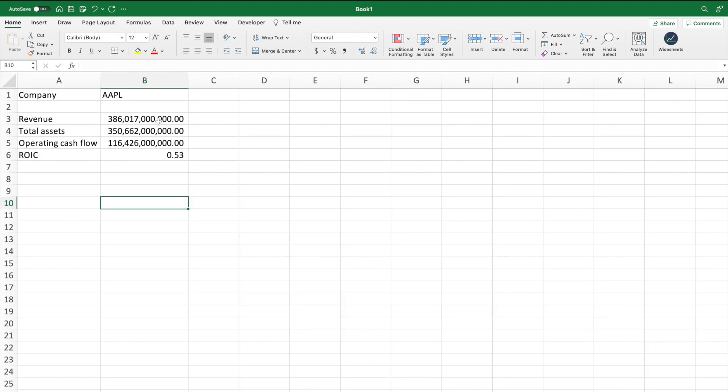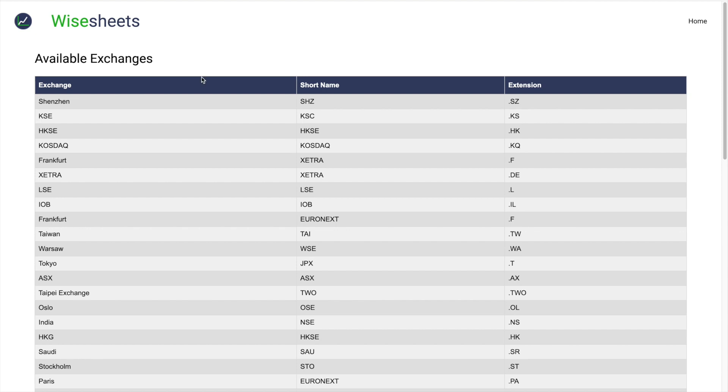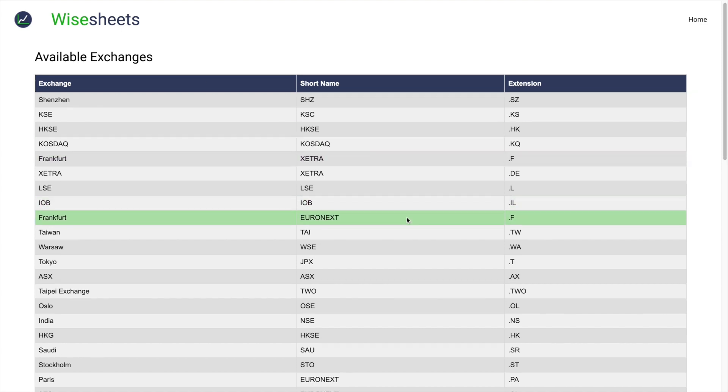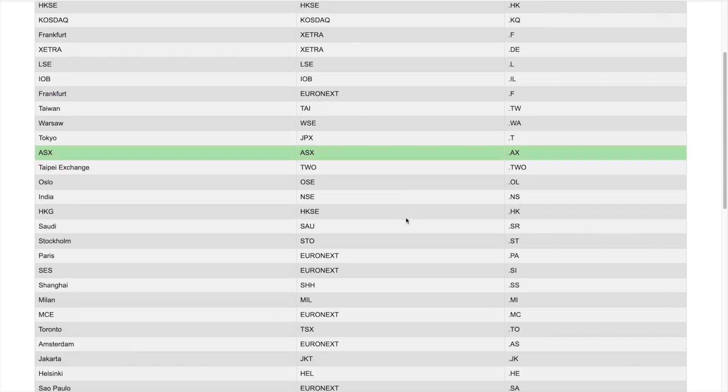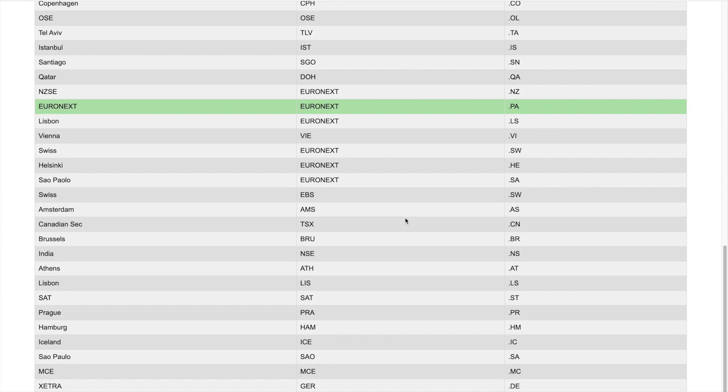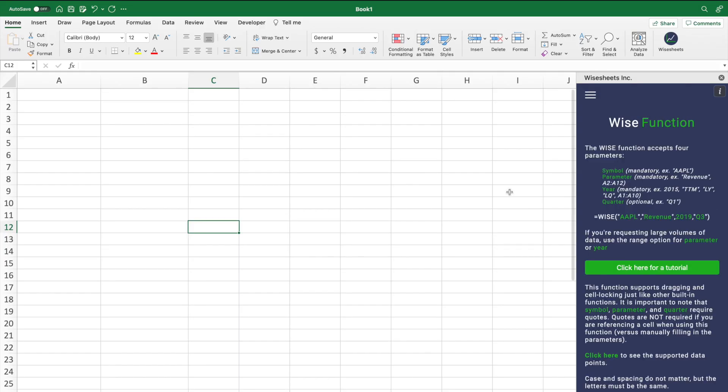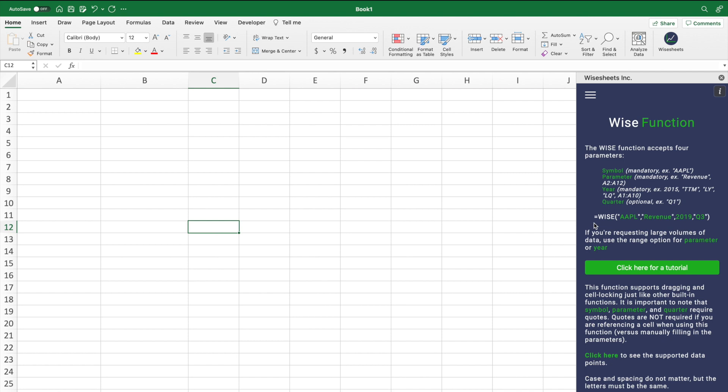Now, the great thing about Wisesheets is obviously that we not only offer the option to get the data all at once, but all this data is available for thousands upon thousands of companies across 50 plus exchanges. So the great thing is that you can use the WISE function. And what this function enables you to do is to get any specific data point that you like, which means that you're free to build any type of financial analysis model, DCF, valuation model, company comparison model, all without having to copy paste a single piece of data and being able to get all the data you need very quickly.